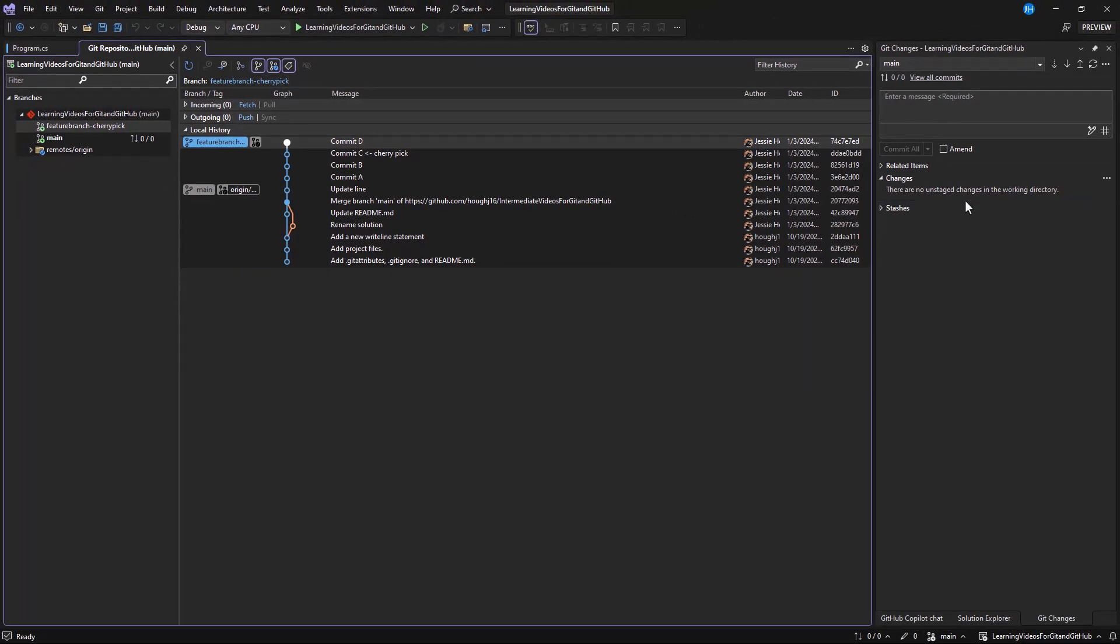First, you want to make sure you don't have any uncommitted changes. You can double check this in the Git changes window.